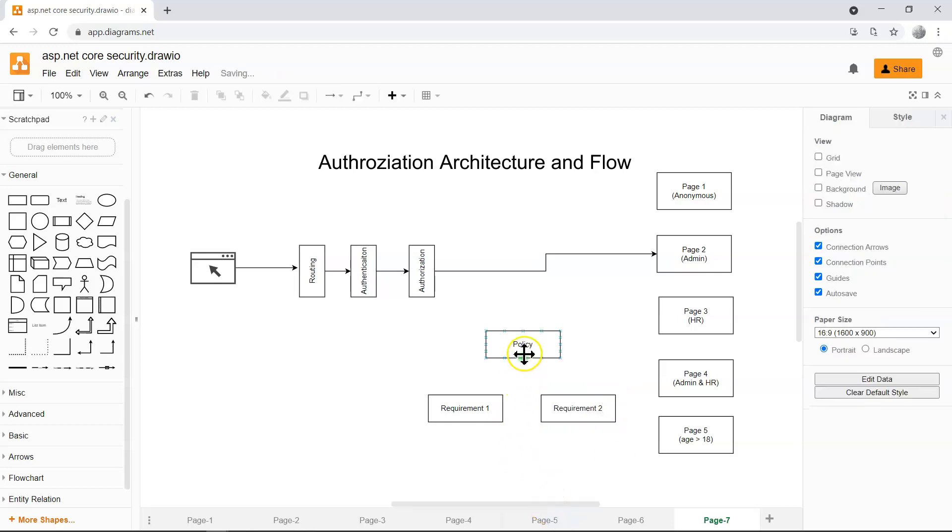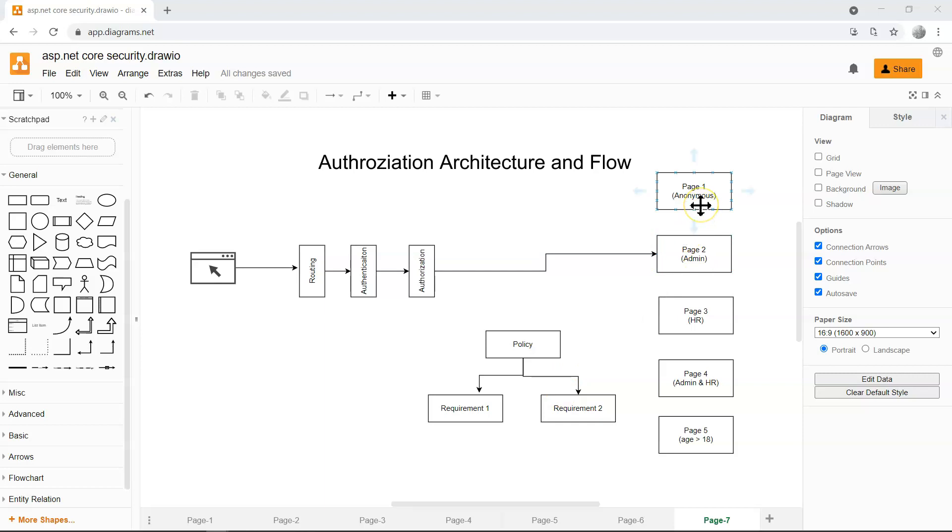Let's use two, for example. So we can define these policies in the configure services method within the startup.cs file, which I'll show you later. We can define these policies, and then we can apply these policies by using the authorized attribute on the appropriate pages, which I'll also demonstrate later in the next video.